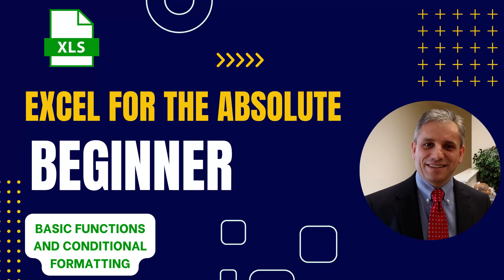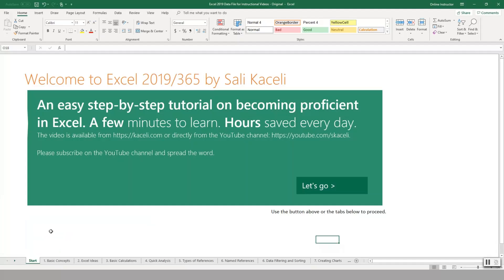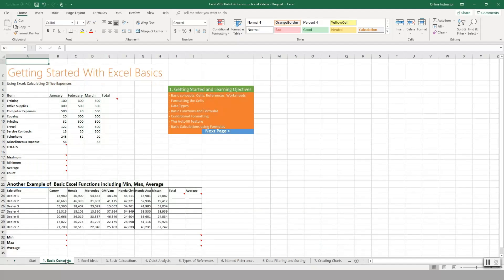In this session I'm going to go over some of the basic functions in Microsoft Excel. Now that we've opened Excel, we will go under the Basic Concepts tab here on the bottom.